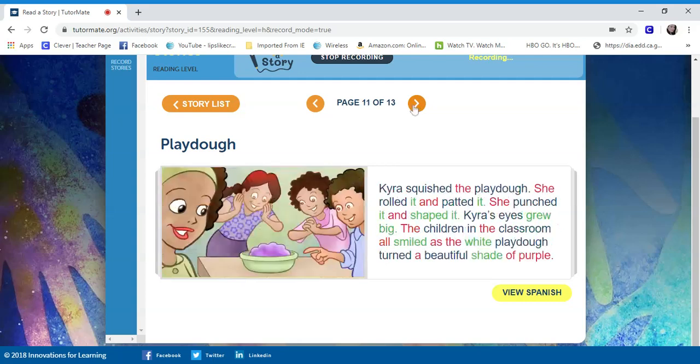Tyra squished the Play-Doh. She rolled it and patted it. She punched it and shaped it. Tyra's eyes grew big. The children in the classroom all smiled as the white Play-Doh turned a beautiful shade of purple.